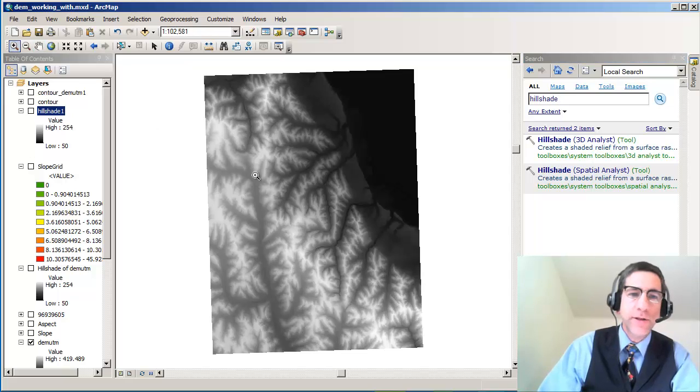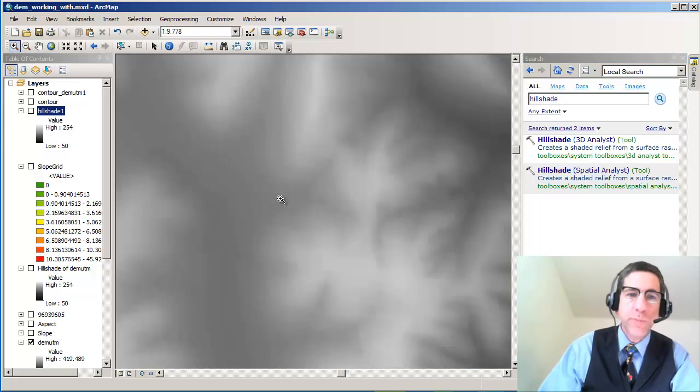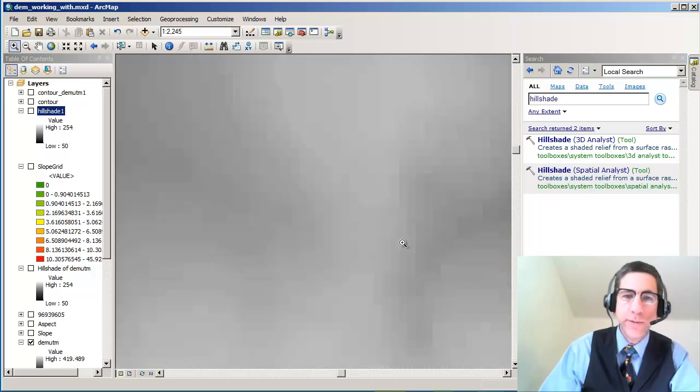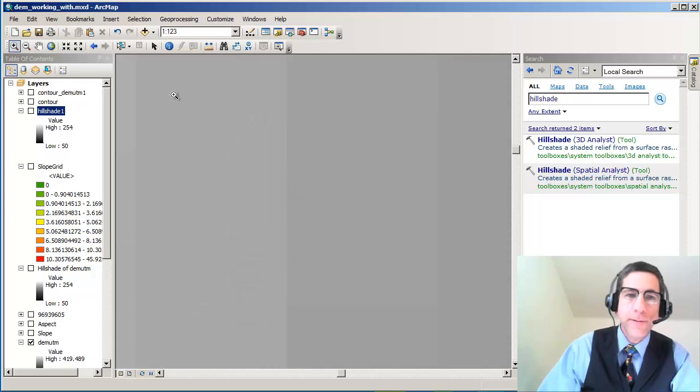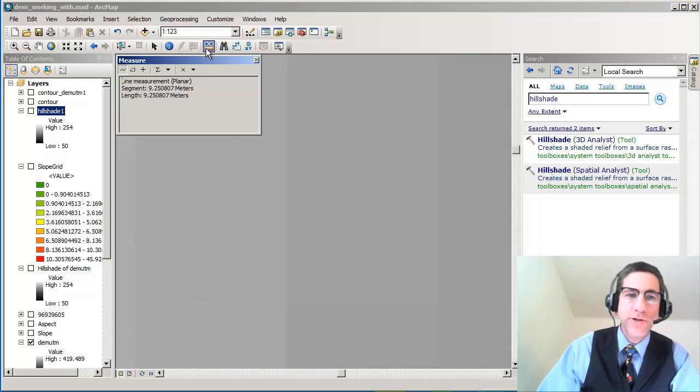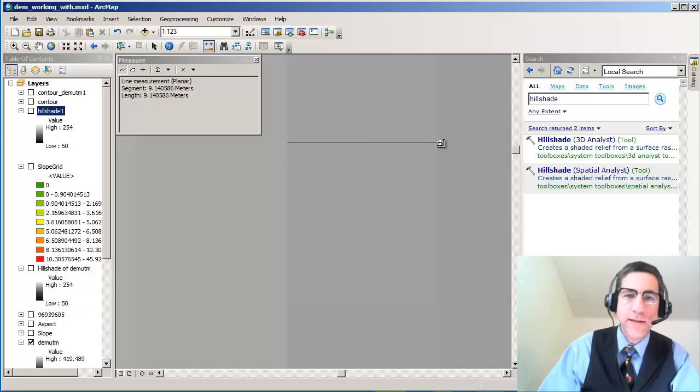Each cell in the grid corresponds to a value. So if we zoom in here and look at these little cells, I'm going to take the measure tool and measure across one of these. This is a 10 meter DEM.